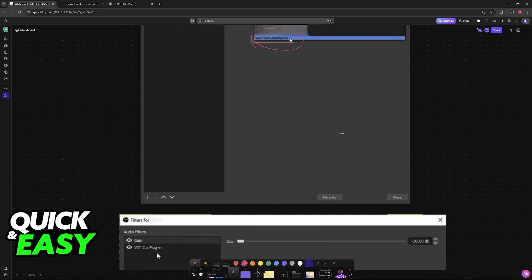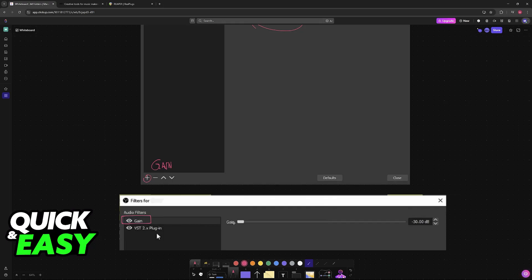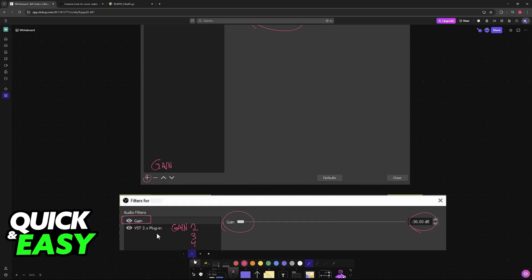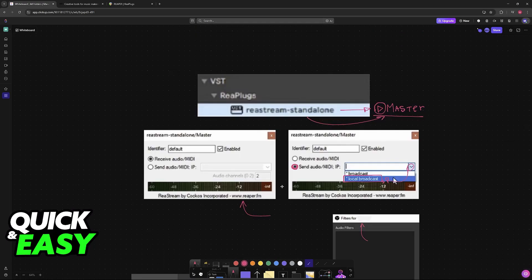However, if you notice that your microphone is also being recorded, then what you can do is add a new gain filter. Press the plus sign, choose the option to add a gain filter, and just lower it all the way to minus 30 dB. If it is still picking up your microphone, you can just add another gain filter and keep adding more until your microphone is not being detected anymore. That way, only Ableton will be recorded on OBS.